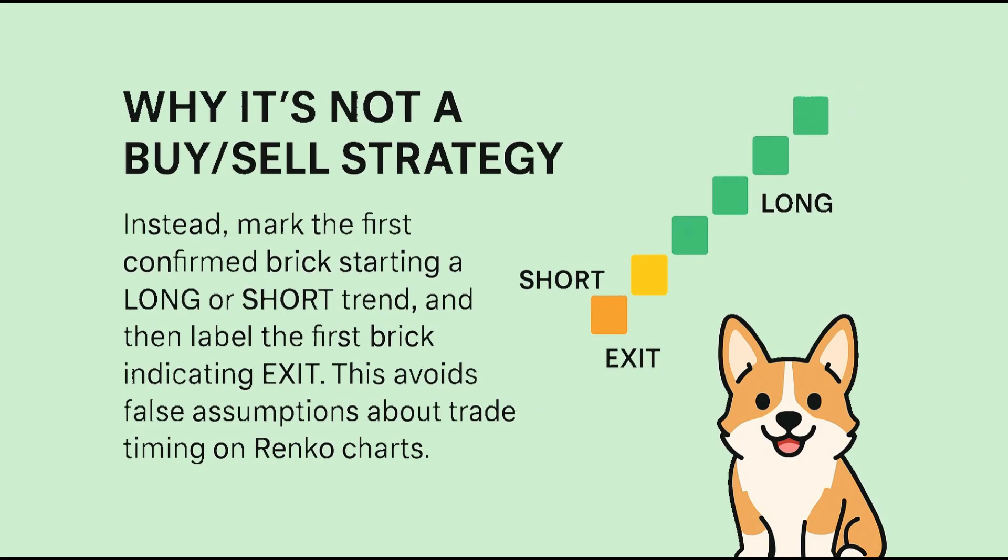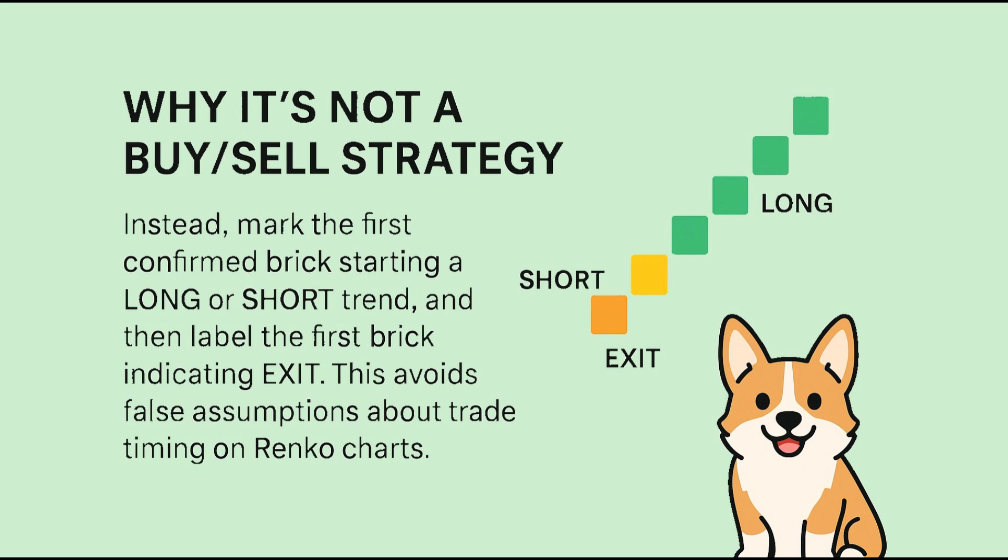This isn't designed to place trades, and that's on purpose. Renko charts don't operate on time-based candles, so when a breakout brick forms, the actual price may have already moved several bricks ahead before you could react. That makes backtesting with trade entries misleading. Instead, this script marks the first confirmed brick that starts a long or short trend, then labels the first brick that reverses it as an exit.